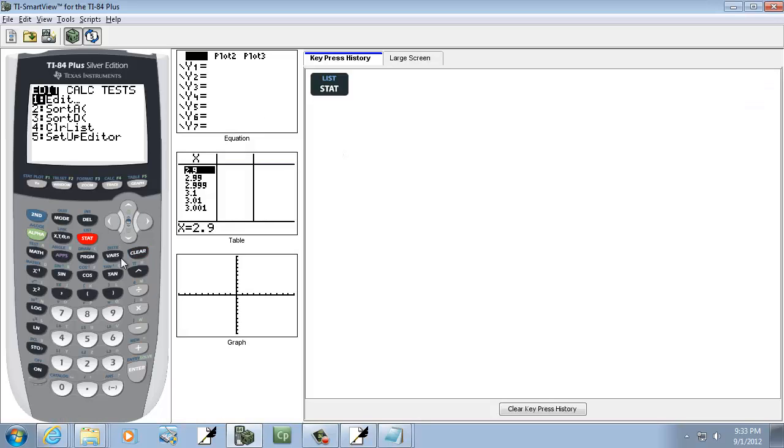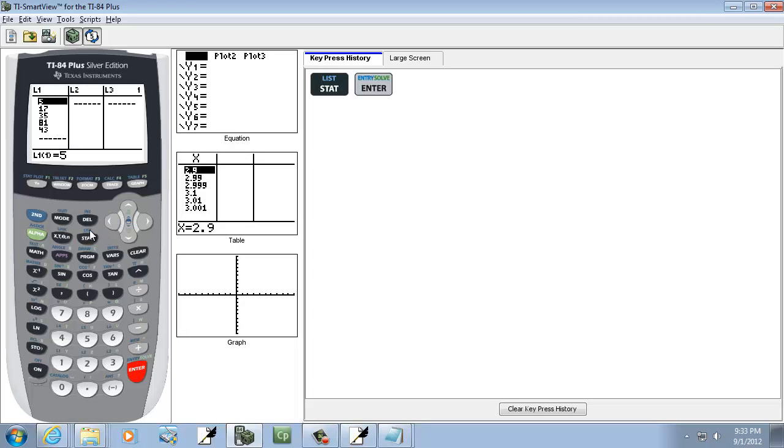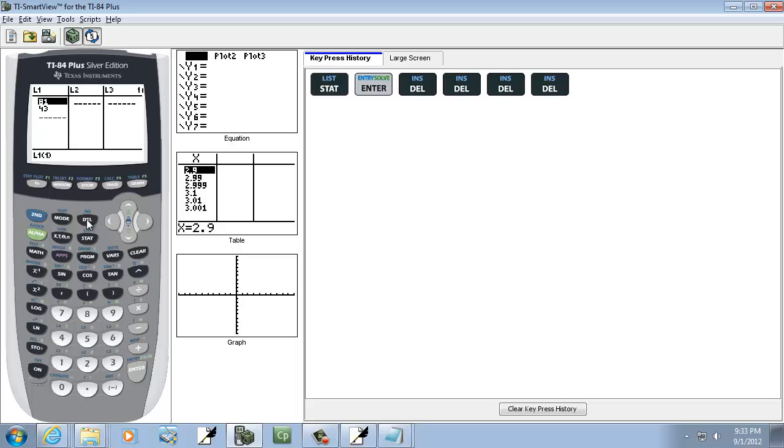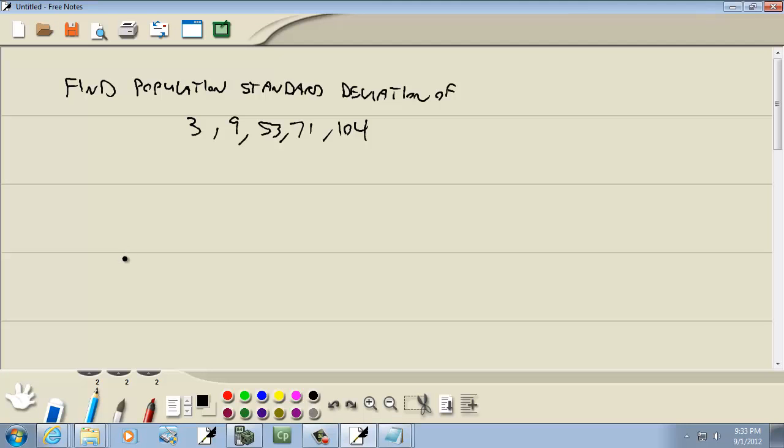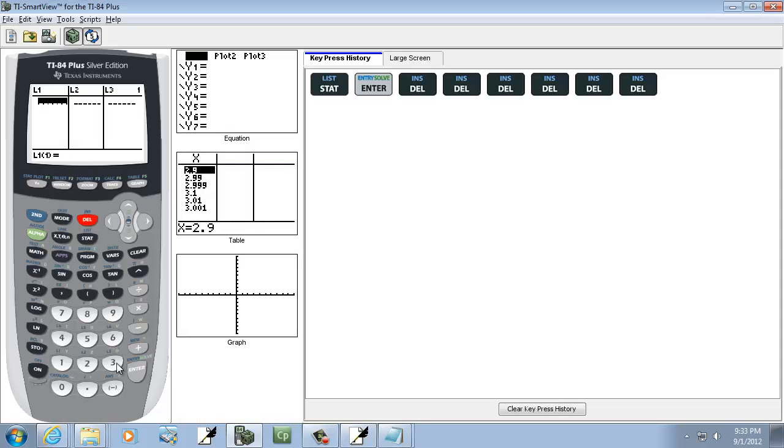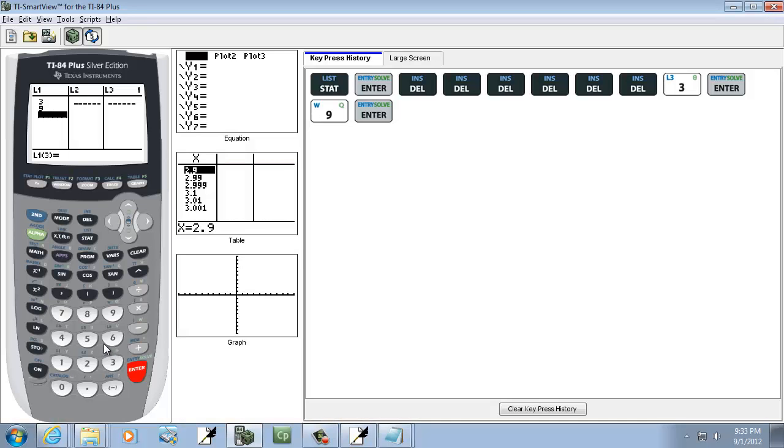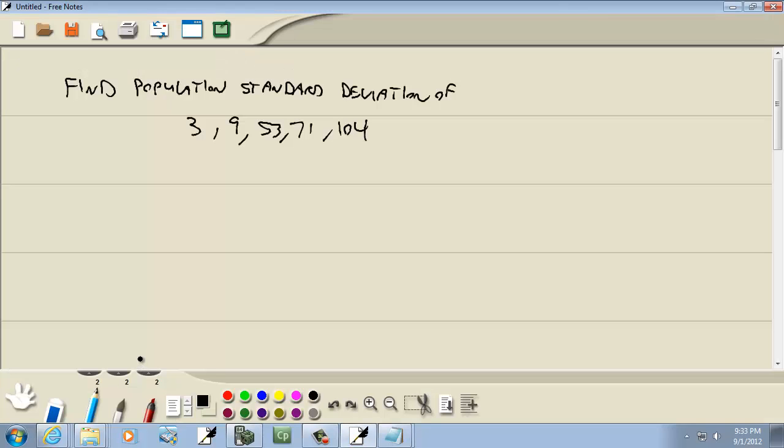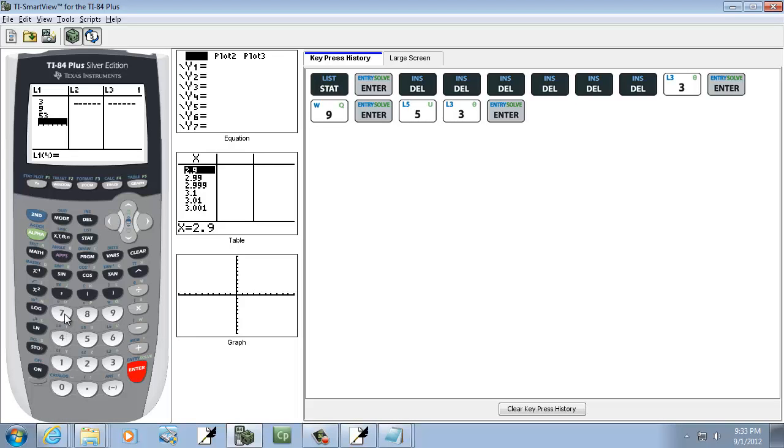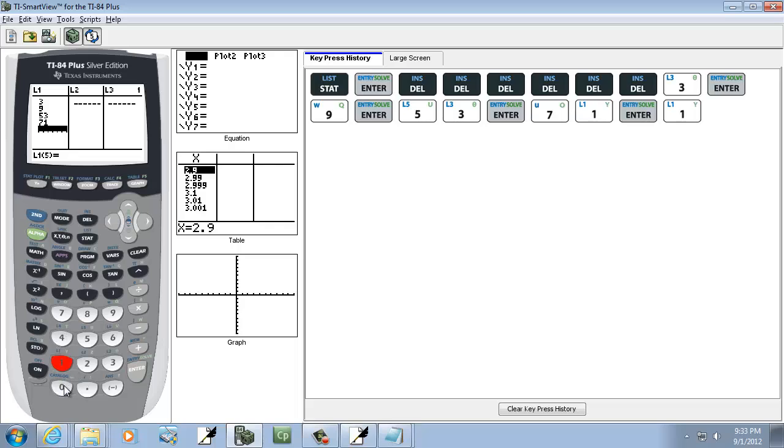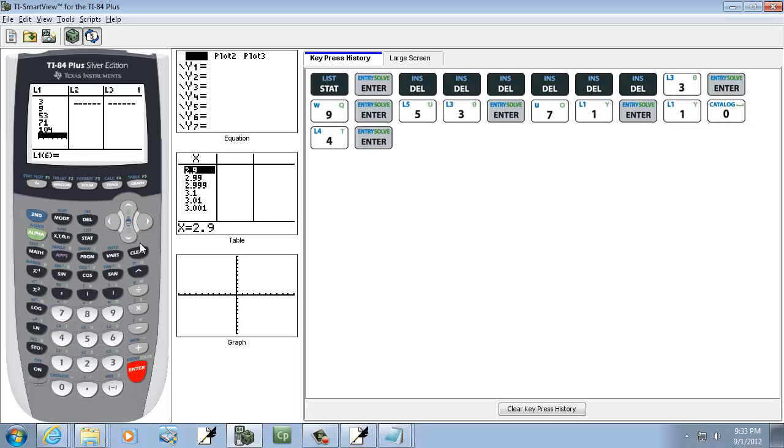Press STAT, enter on EDIT, and you can press delete over and over to clean those out. Then we'll do 3 enter, 9 enter, 53 enter, 71 enter, 104 enter. Once you get your numbers entered then...